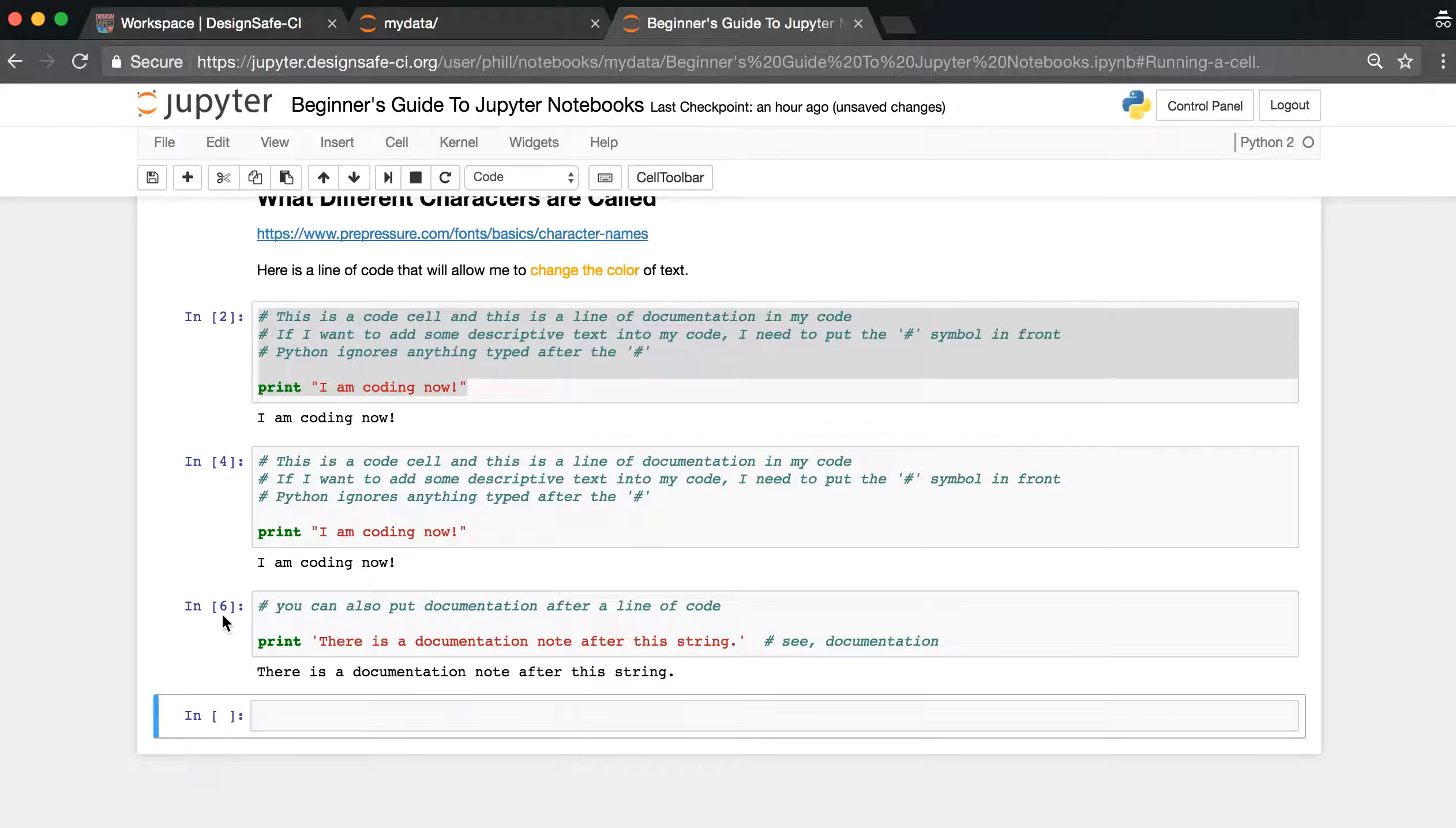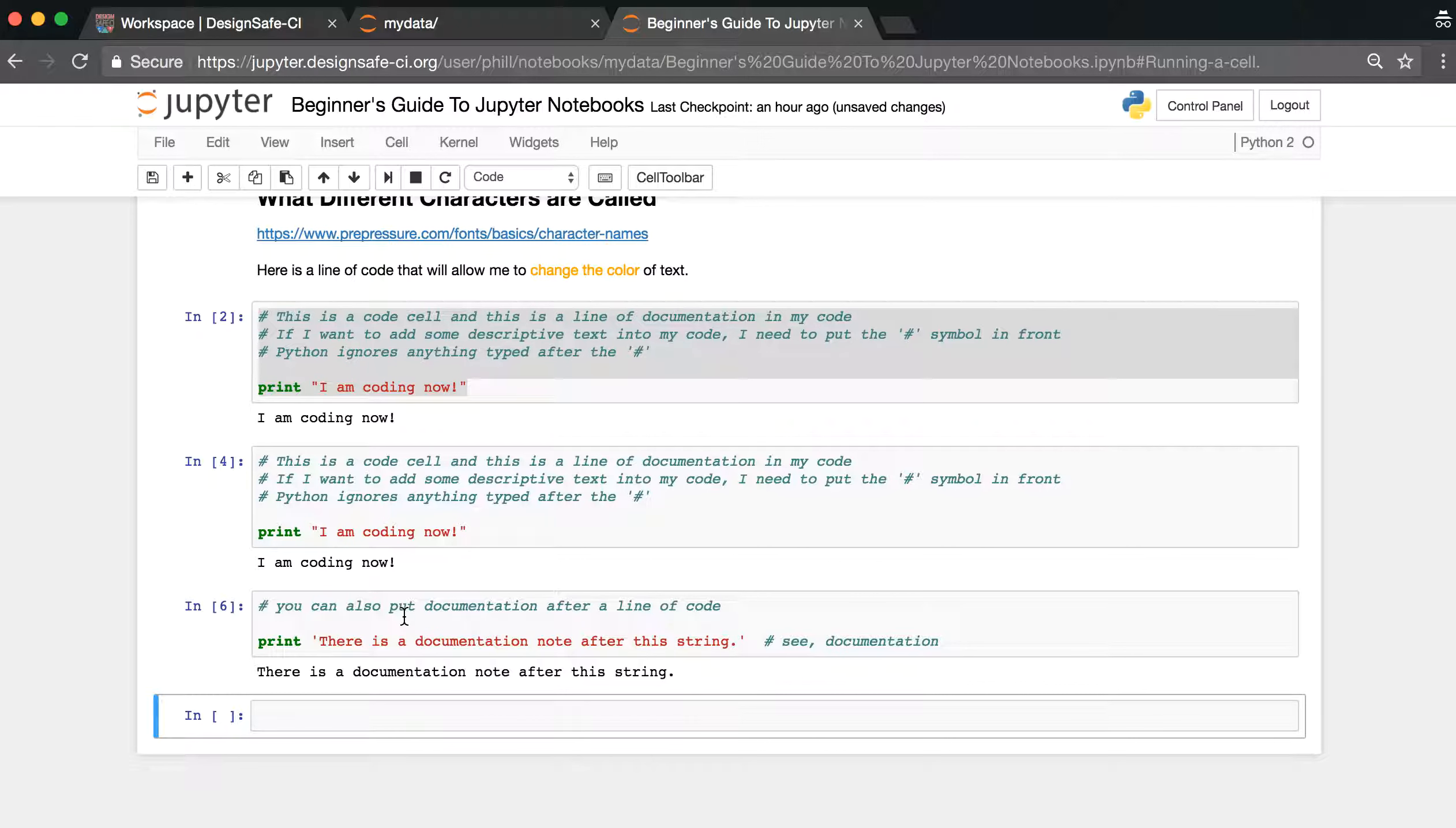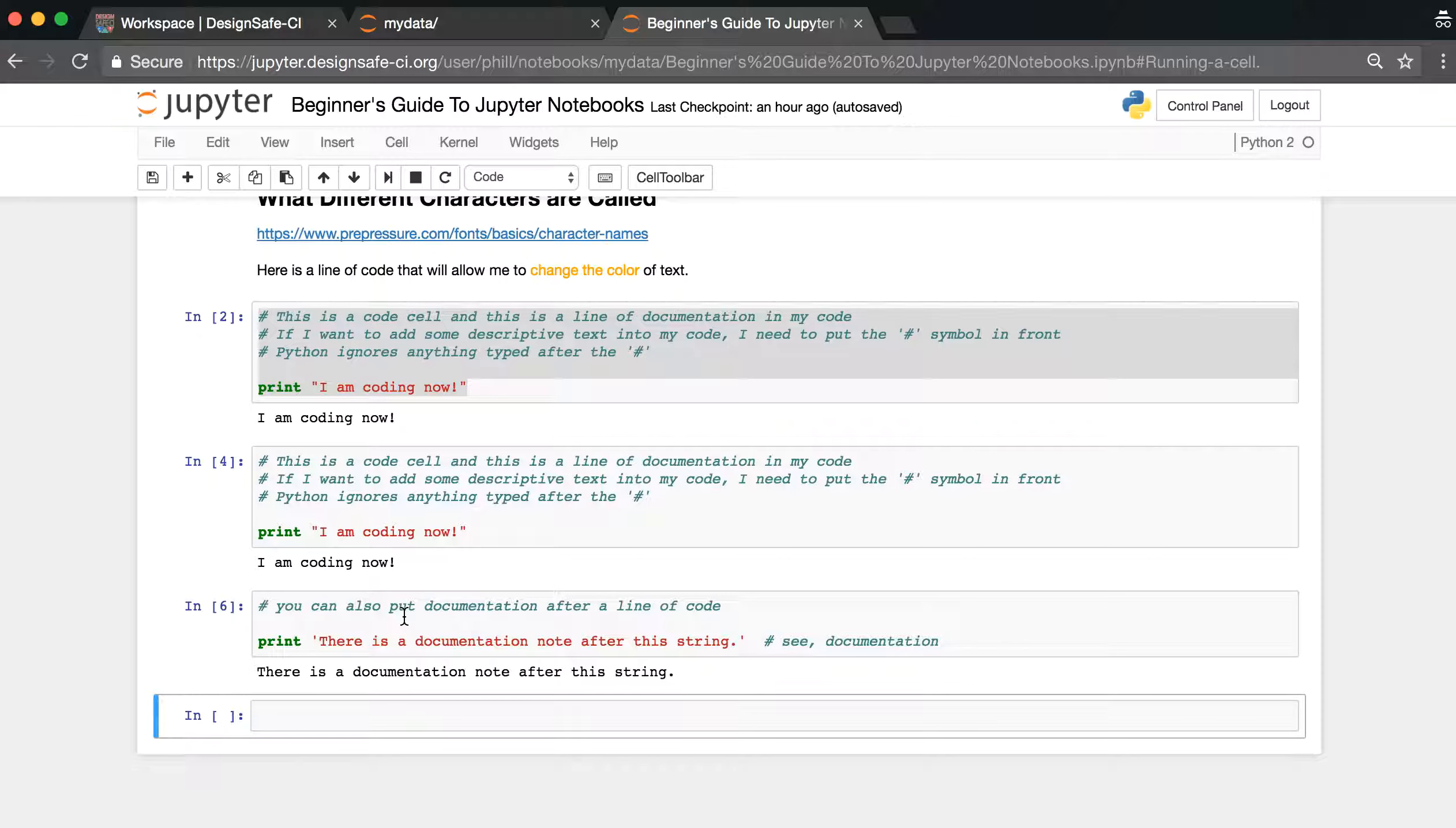If you see an asterisk in this bracket, that means the cell is running, it's waiting to run, or it's trying really hard to run. If the asterisk does not change into a number, and you're not running a massive code job, it could mean that something is stuck, and in that case frozen. So you'll need to interrupt the kernel if that's the case.